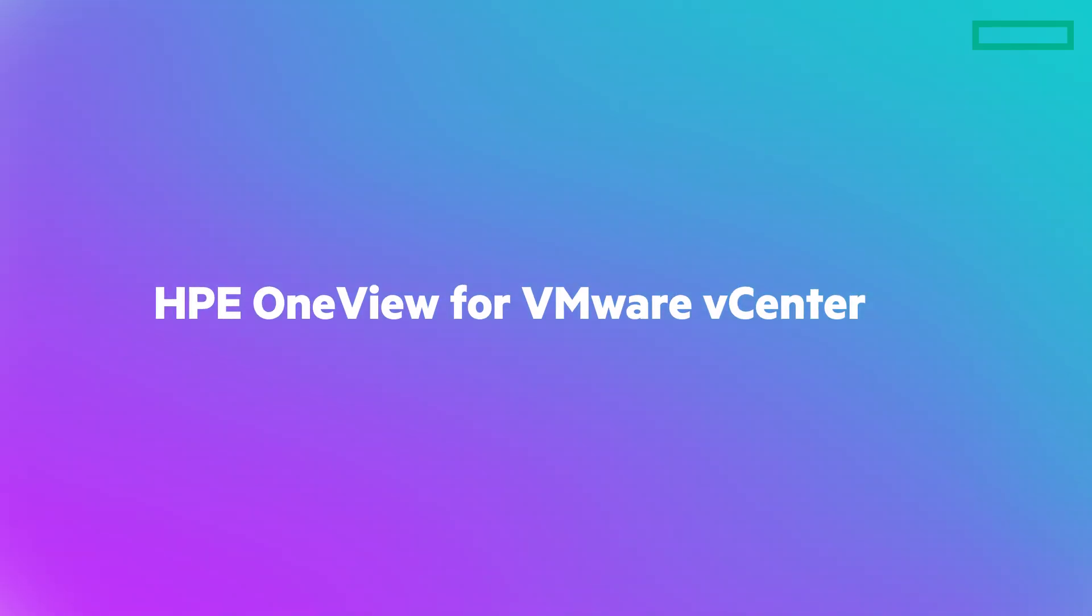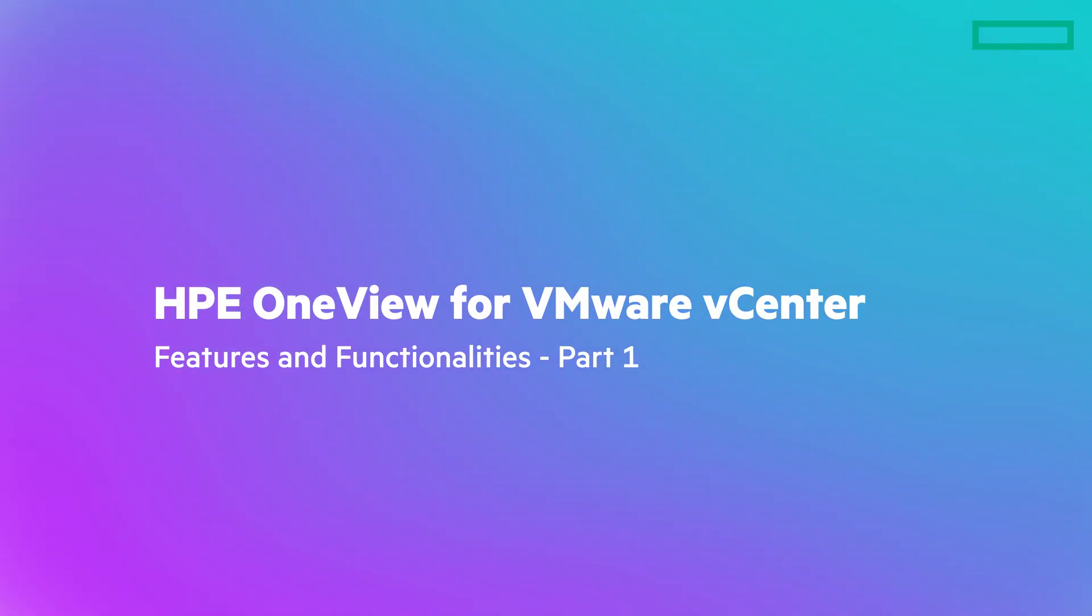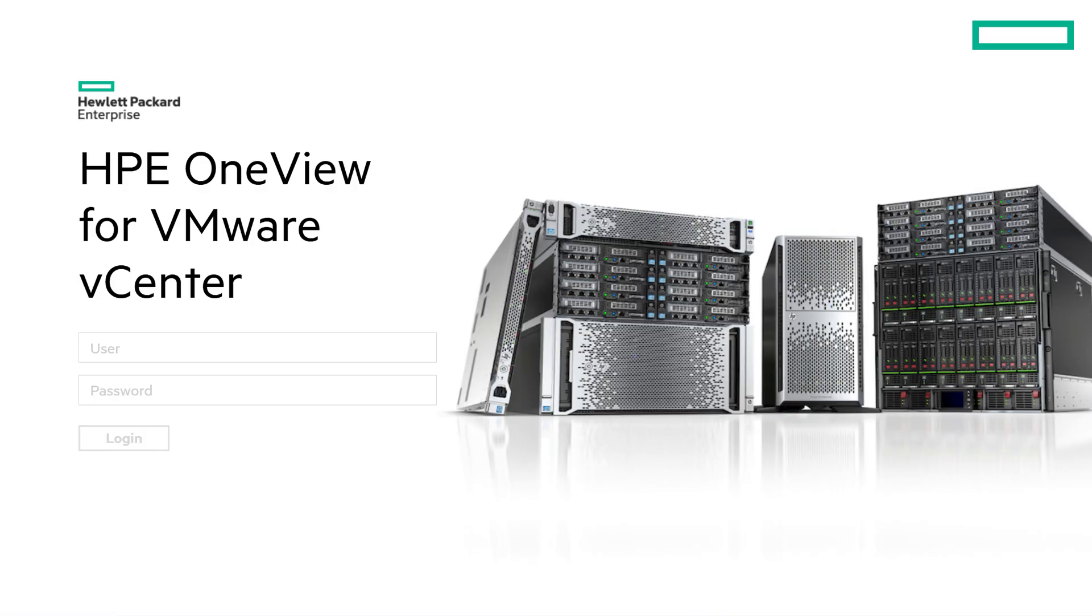This video demonstrates how to use the features and functionalities of HP OneView for VMware vCenter. This video is intended for system administrators who are experienced in administering virtual and physical IT infrastructure.